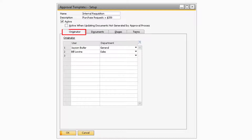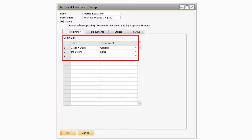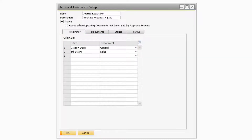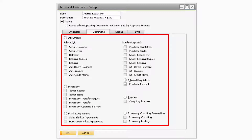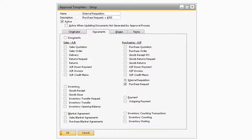The first tab on the Approval Templates window is the Originator tab. This is where you can choose which users need approval for this specific approval process. The next tab over is the Documents tab, where you will be able to select which documents are a part of this particular approval template. Any document selected will need approval prior to the document being fully added.